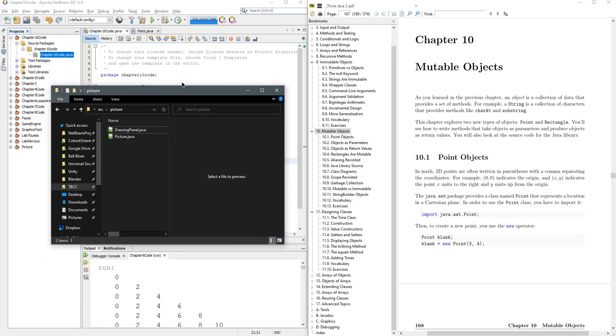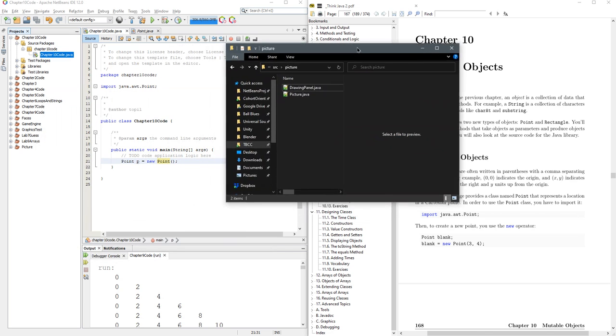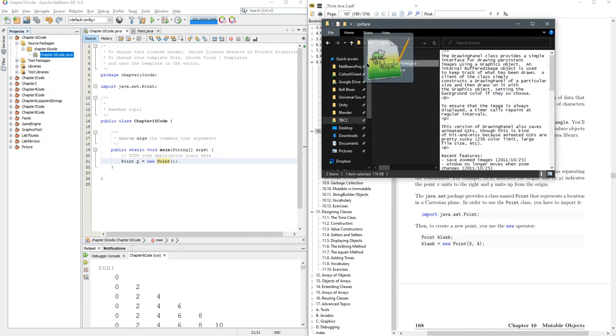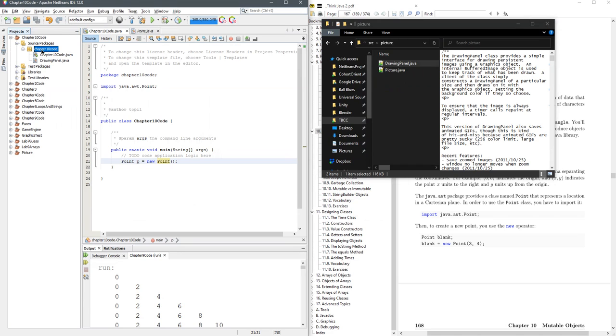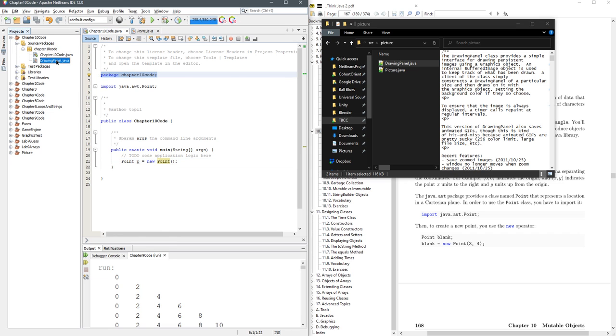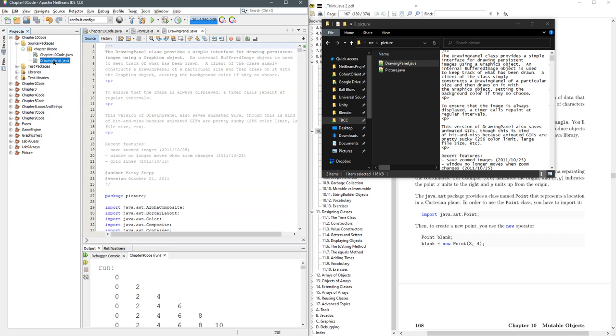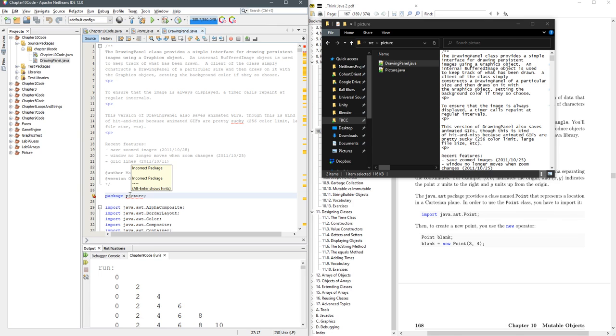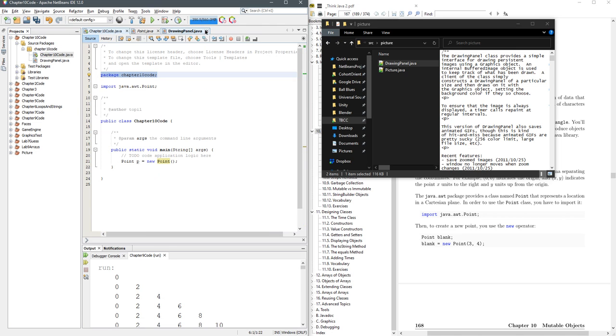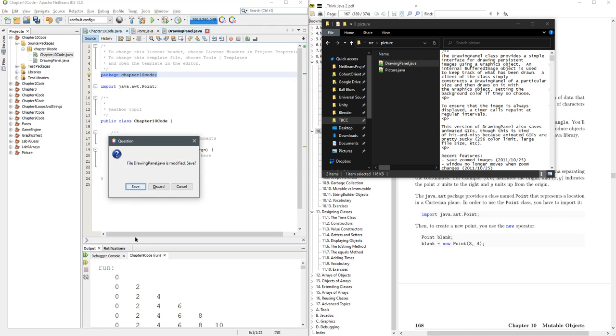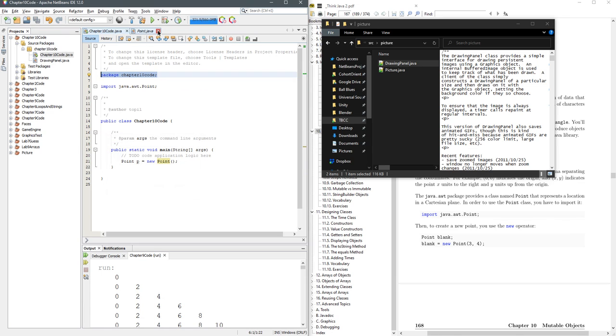I want to make this more interesting, so I'm going to take this drawing panel code and drop it right inside the package here. It doesn't actually get inside the package until the very first line. Oh, that's the wrong package. It needs to go into that package. Okay, now chapter 10 code is going to know about drawing panel.